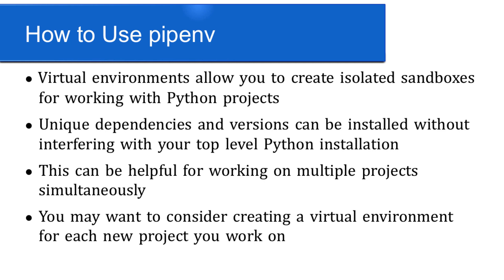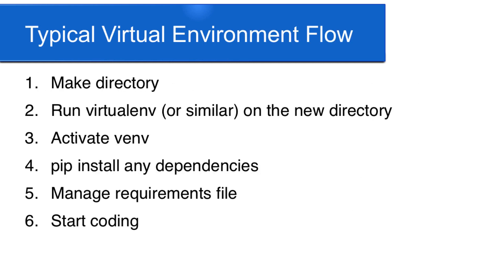They also allow you to work on several projects simultaneously by creating a virtual environment for each and maintaining several different versions of maybe the same package in each environment. You may want to consider creating a virtual environment for each new project that you work on. The typical virtual environment workflow works like this.